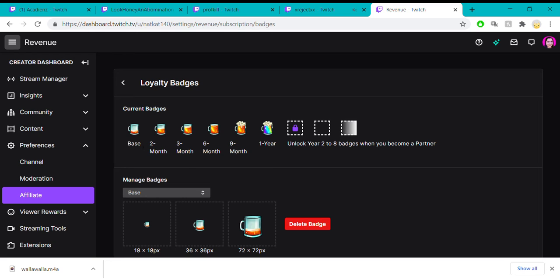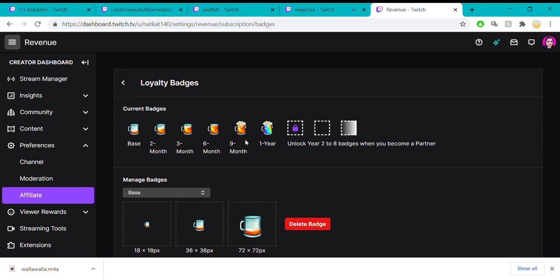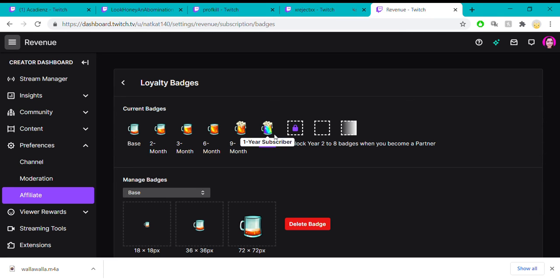Here's what I have. The first month that you subscribe, it's a little beer mug with a tiny bit of beer in it. The more you subscribe, the fuller your beer mug gets. And when you hit one year, you get this magical rainbow beer.